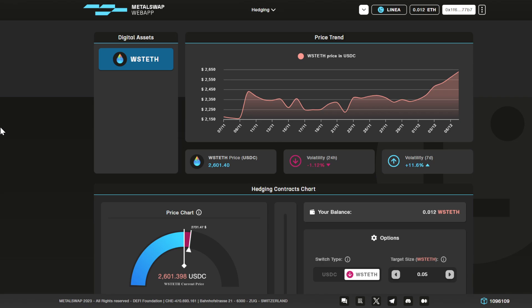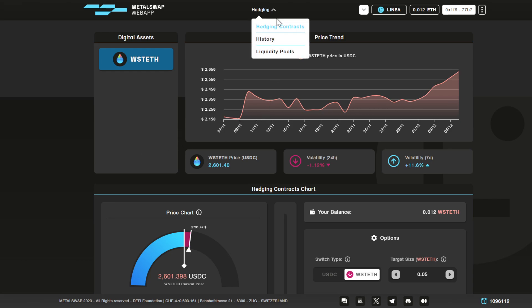How to open a hedging position on the MetaSwap protocol. Head over to the MetaSwap web application, which is the one you can see right now on the screen. If it is not already selected by default, head over to the menu.